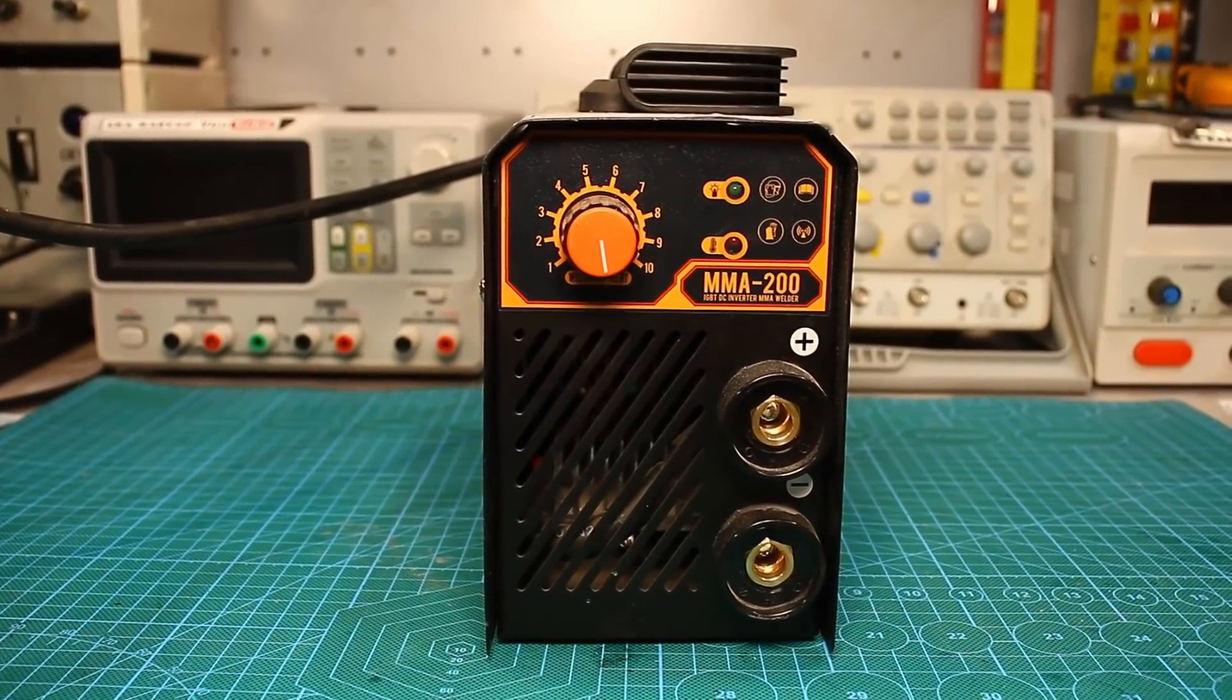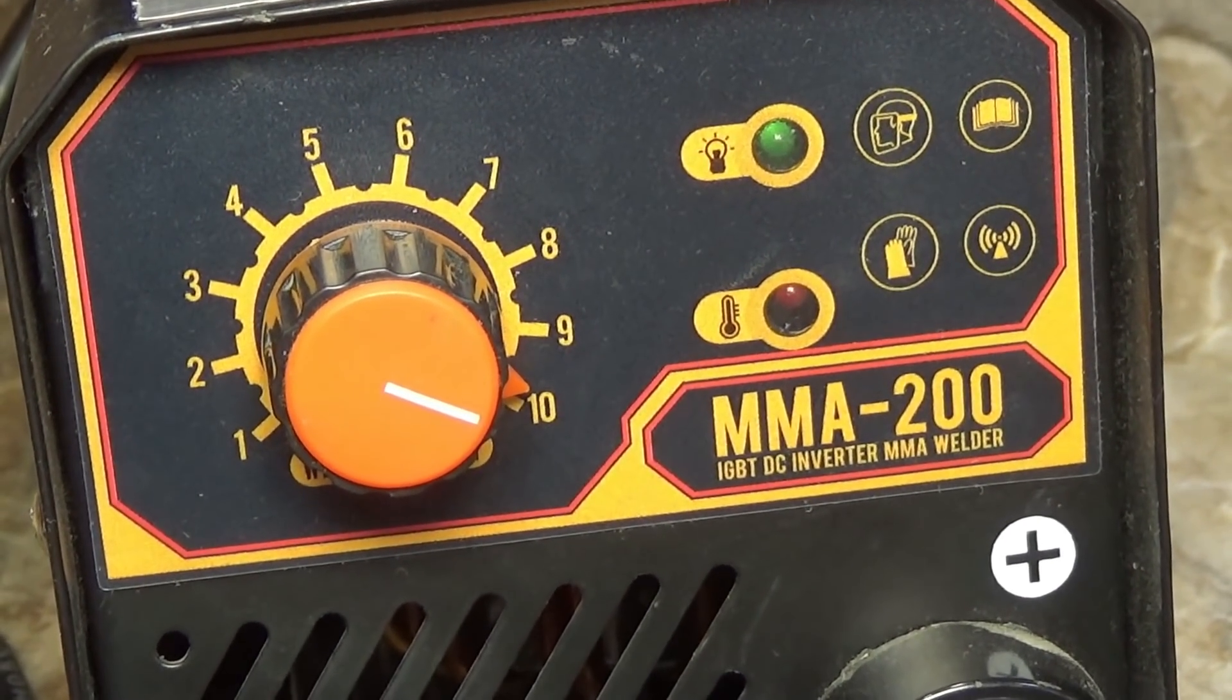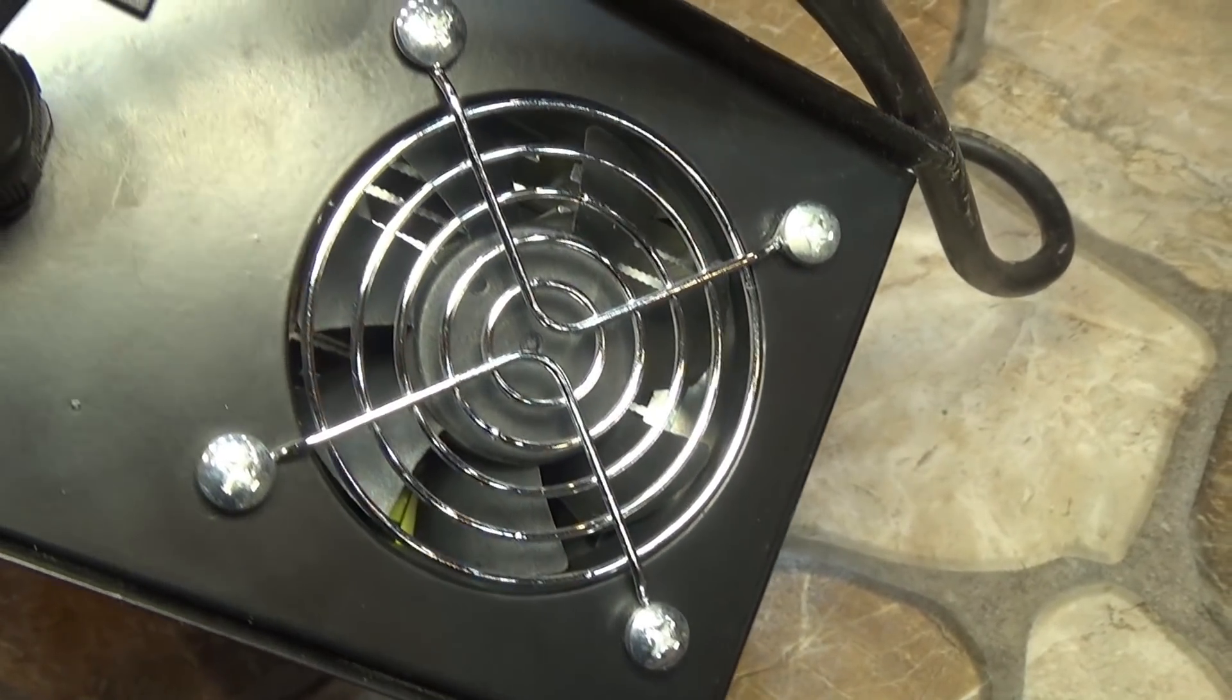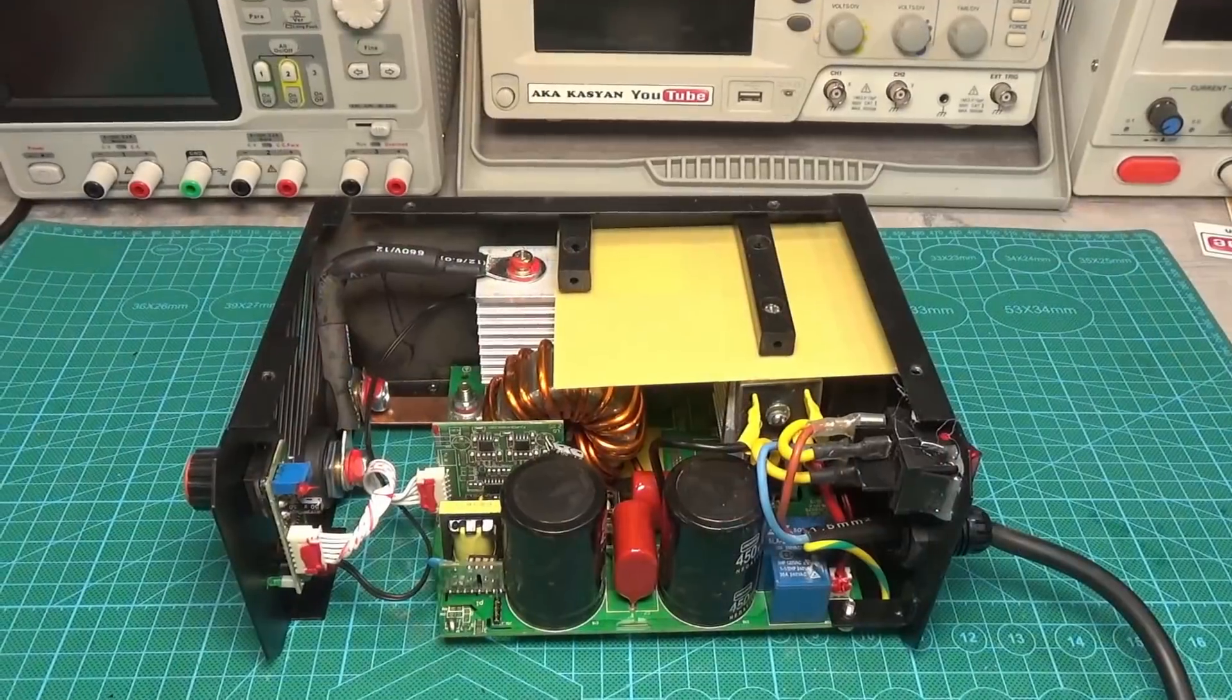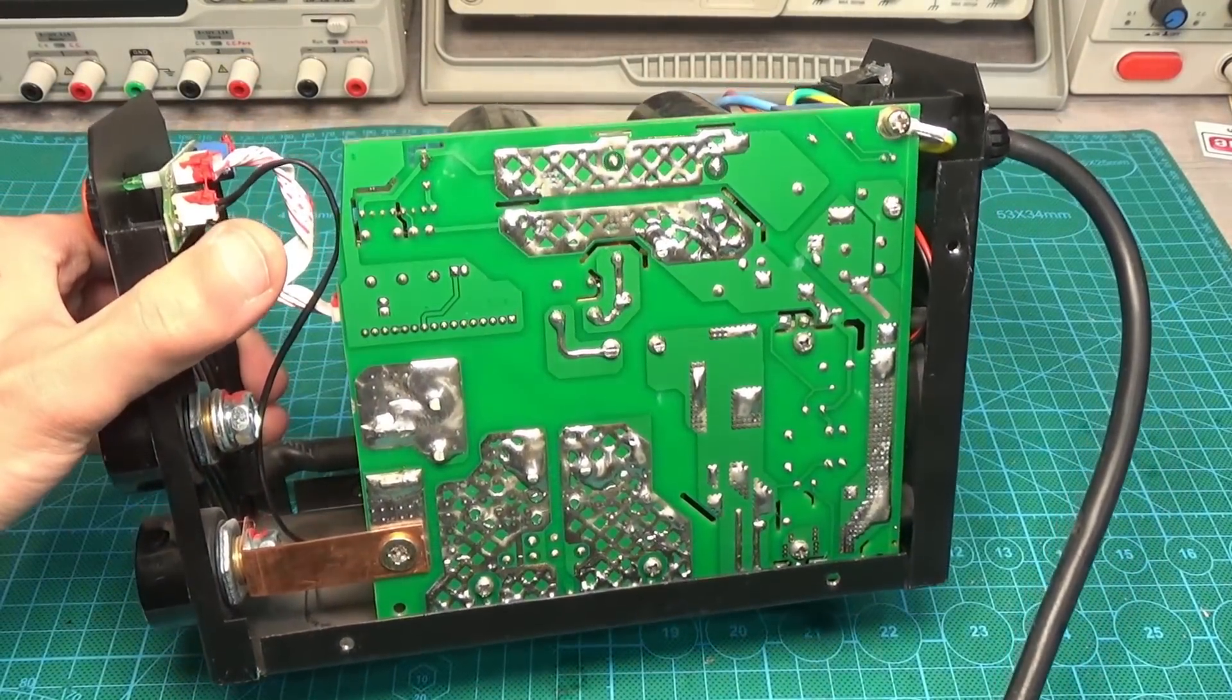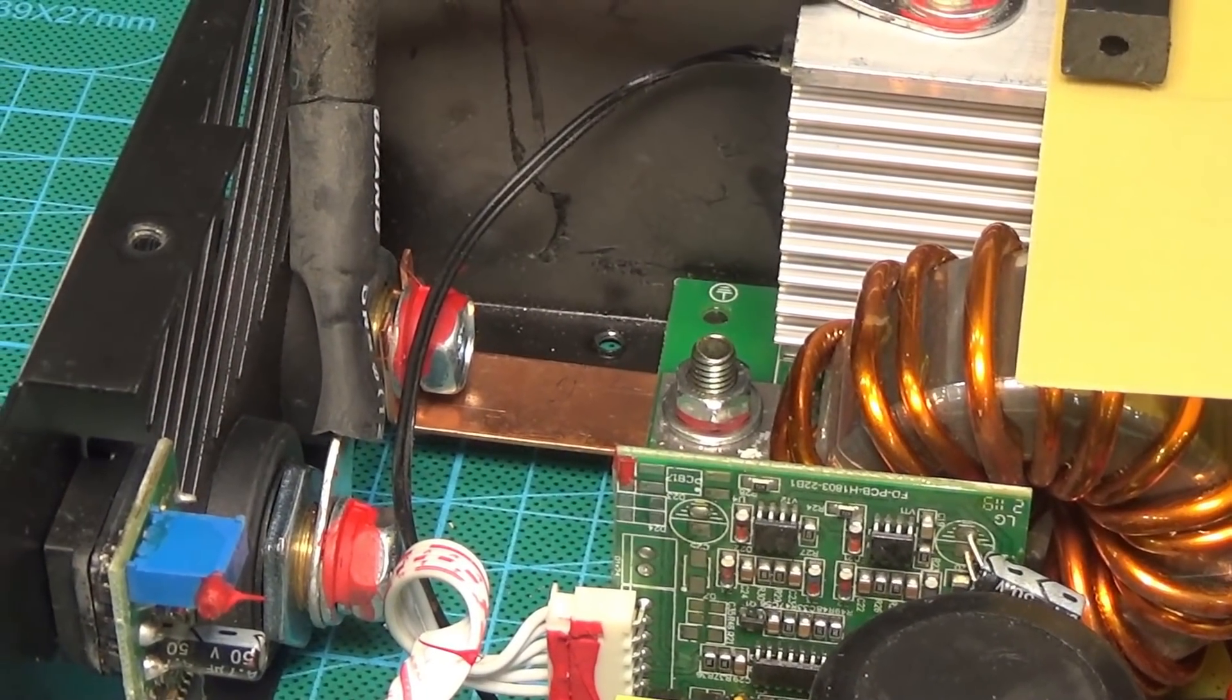This is our inverter, bought for 50 bucks from a local store. It has analog control, overheating protection, active cooling and that's probably all. Let's disassemble it to study the filling. Made exactly like any cheap Chinese inverters, half-bridge topology, yes, there are savings, but I have seen worse inverters.